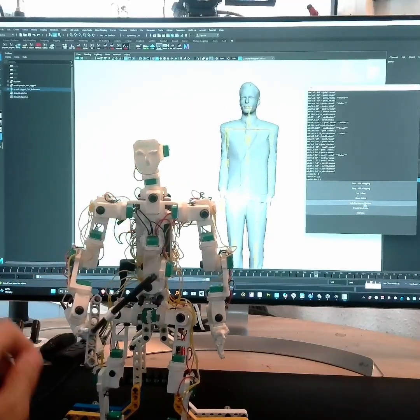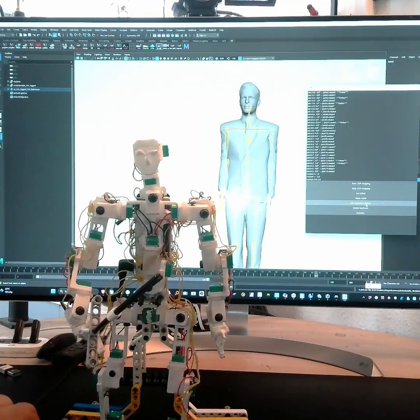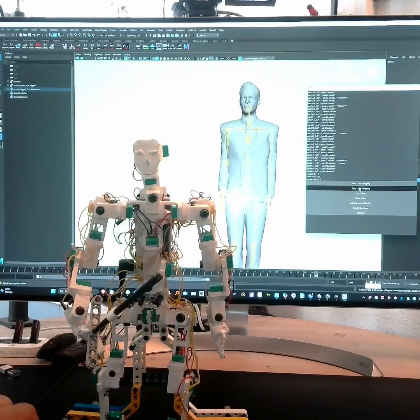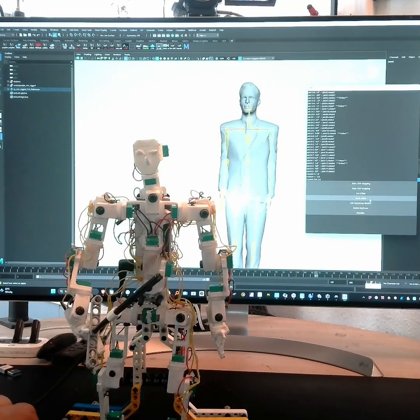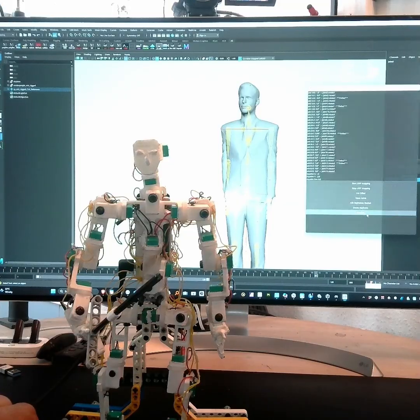I also can delete all keyframes and I can reset the joints, so after I stop the script I just can say reset joints, delete all keyframes and I can close it.